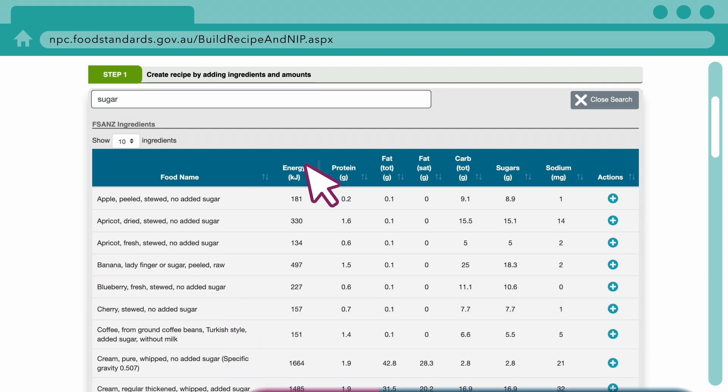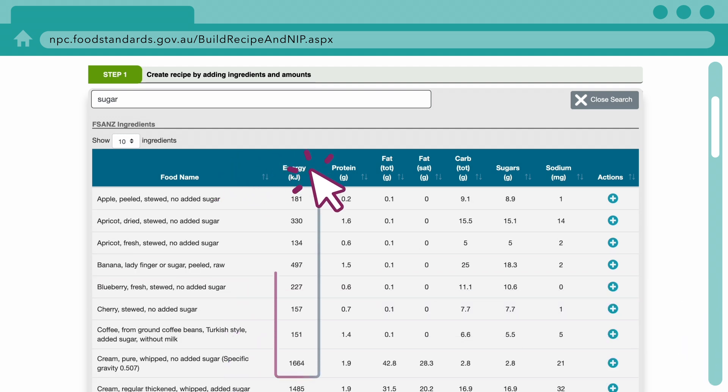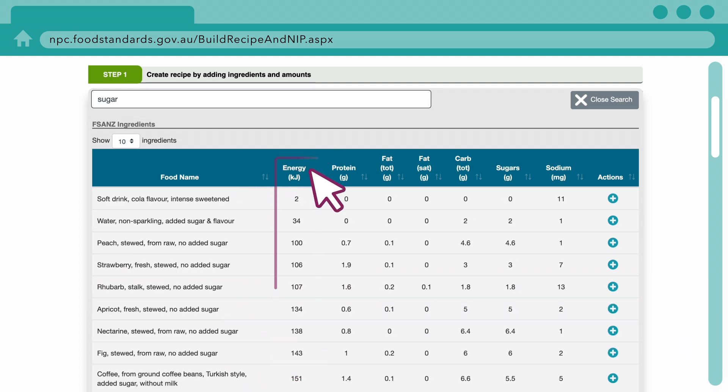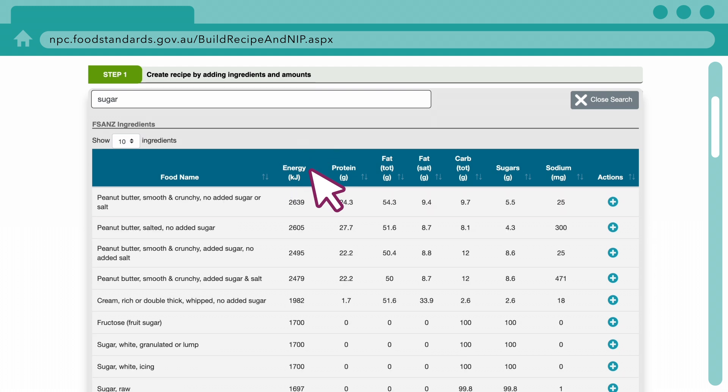You can also sort the values from lowest to highest, or highest to lowest, by clicking on the column headings.